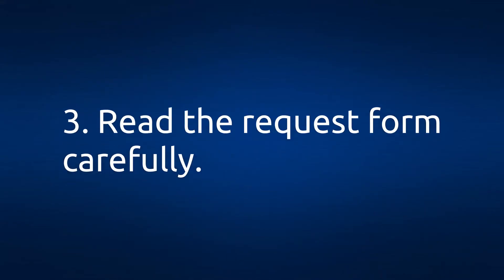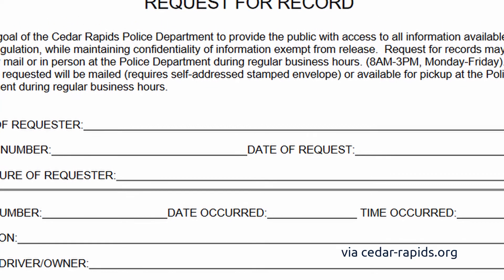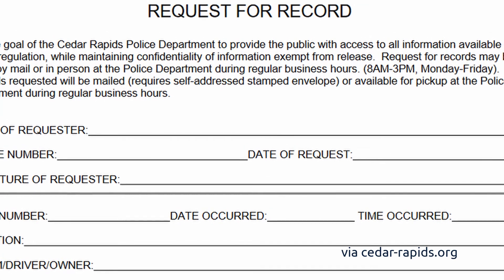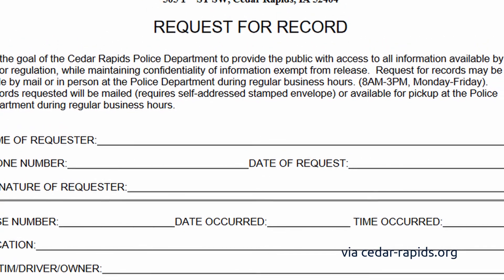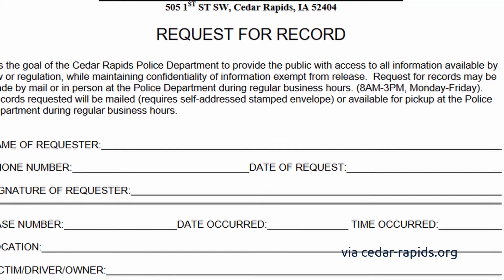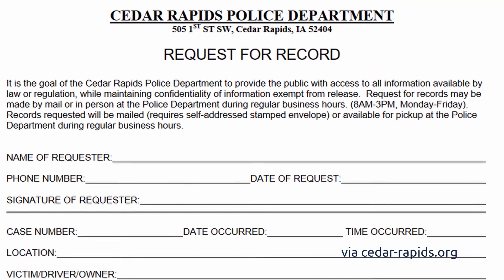Number three: read the request form carefully. Once you receive the law enforcement department's request form, make sure you know what every question means. If you are unsure how to answer a question, call the department and ask for clarification.